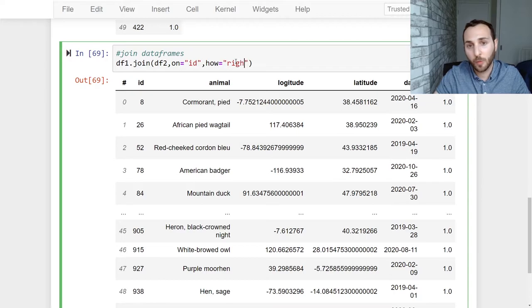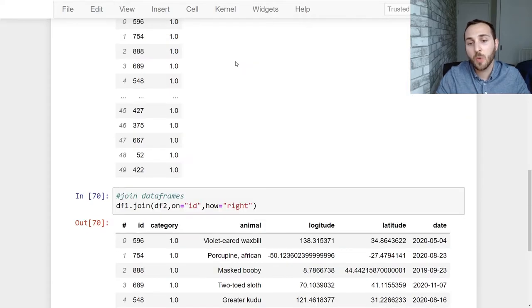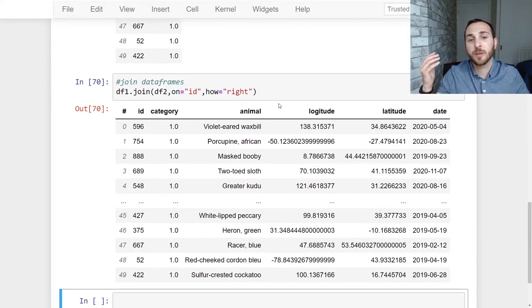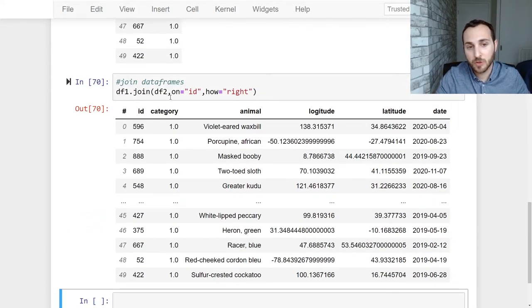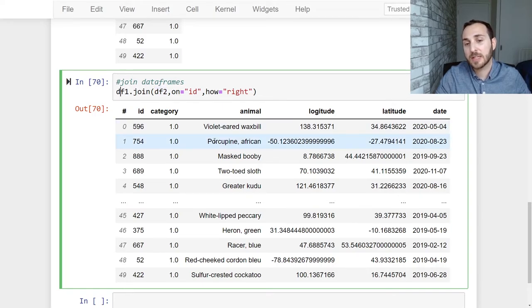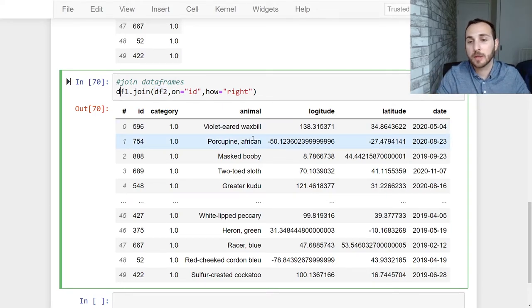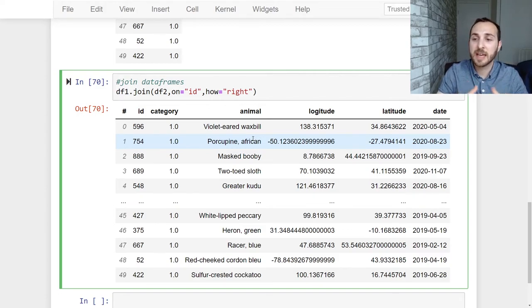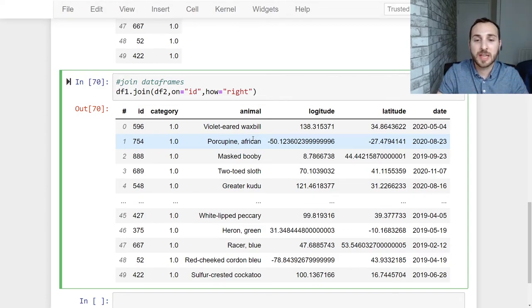And finally we have a right join which is going to keep all the records from data frame two and only records from data frame one that match that criteria. So it's kind of like the opposite of a left join. All right there you go, you've seen the three different ways of joining your data frames together and we've successfully joined our data.